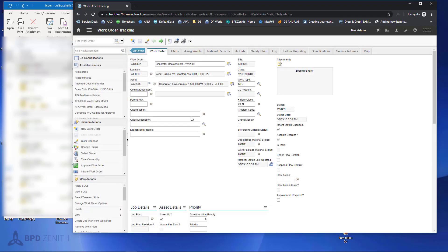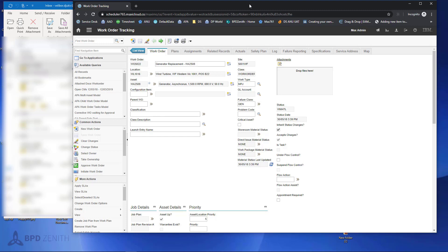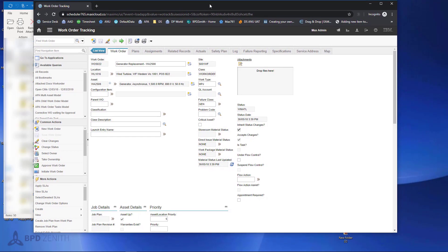We can attach basically from every document or every application on our computer that has drag-and-drop functionality. As you can see, drag-and-drop functionality is very easy to use.